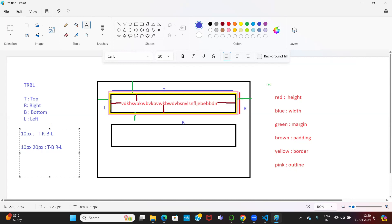If I say three values — for example 10 pixel, 20 pixel, 30 pixel — the first value 10 pixel is applicable for top, the second value 20 pixel is applicable for right and left, and the third value is applicable for bottom. The confusion is in three values: first value — all sides same; two values — top-bottom, right-left opposite faces; three values — top, right-left, bottom.